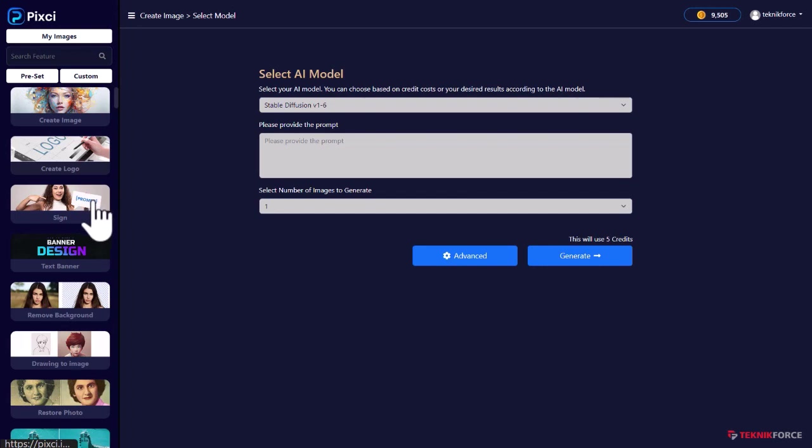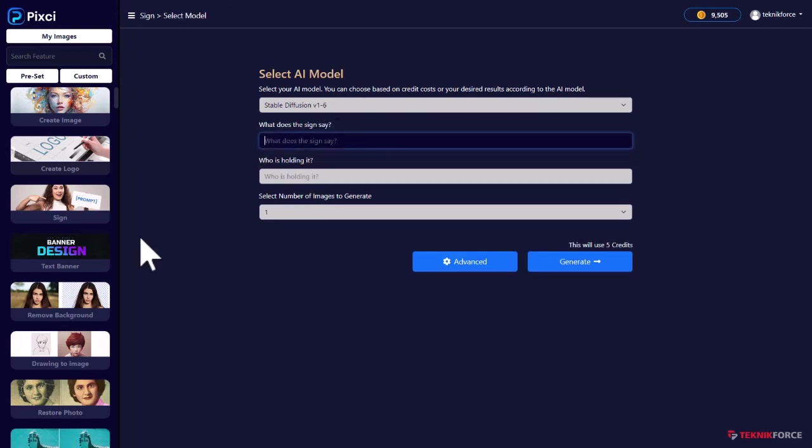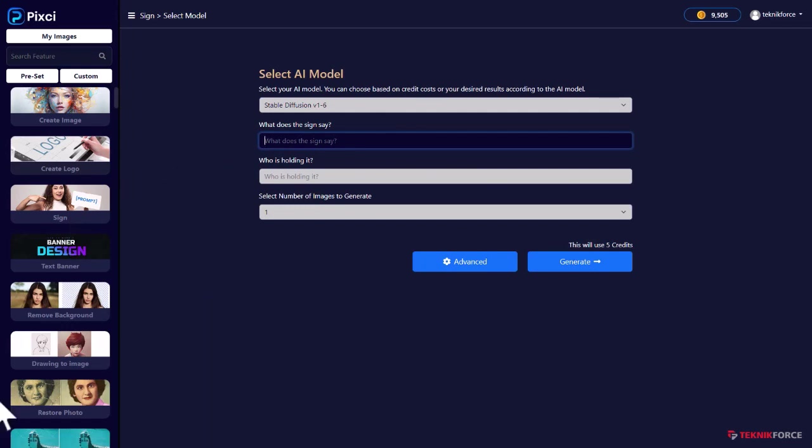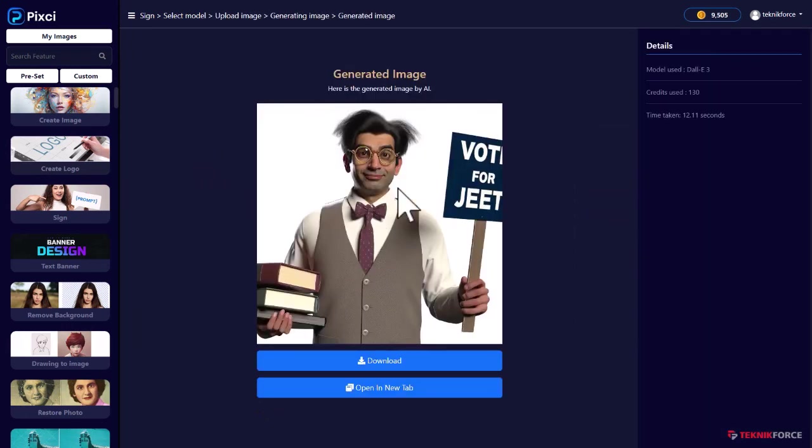And you can also create signs. So if you want to create a sign that you want to use in your website, maybe, or you want to use it in your ads, you could do that. Just answer a couple of easy questions. I'm going to create a sign that says vote for Jeet. Here we have the guy holding a sign that says vote for Jeet.